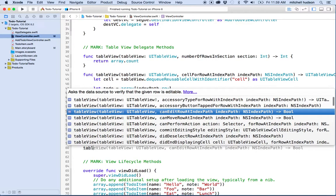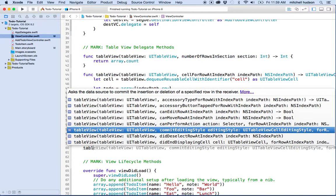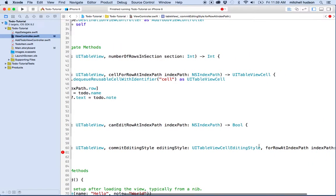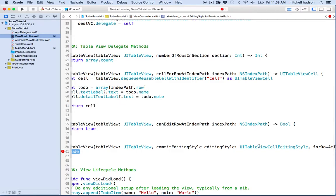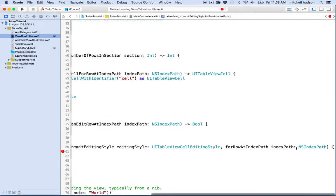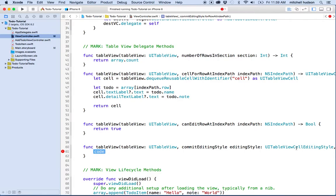The other thing we need to do is type 'tableView' and choose 'commitEditingStyle'. This method gives us the editing style and the row for index path. Essentially, the table view is sending this action to the delegate saying: you want to edit this row — here's the index path telling us which row it is — and what style do you want to edit that row with? There are a bunch of styles you can use.